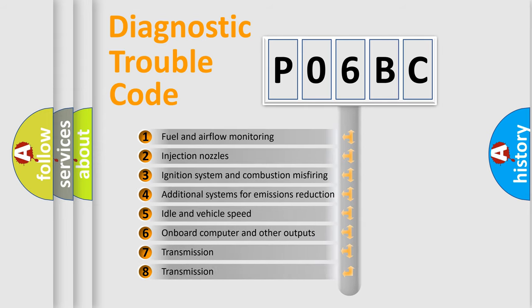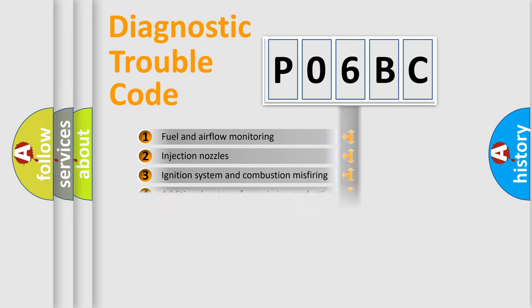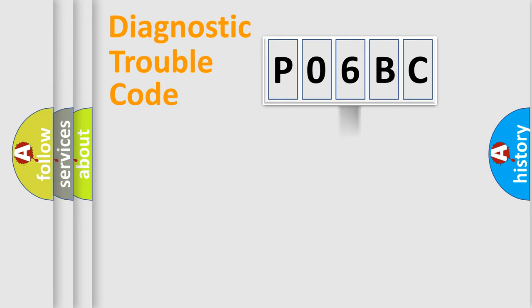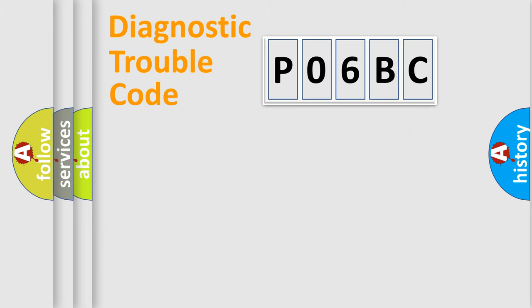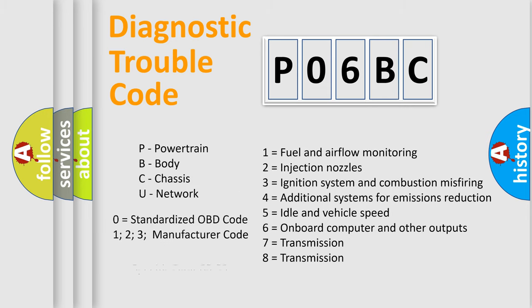The distribution shown is valid only for the standardized DTC code. Only the last two characters define the specific fault of the group. Let's not forget that such a division is valid only if the second character code is expressed by the number zero.